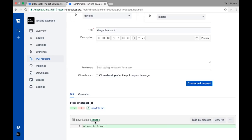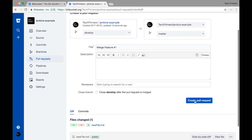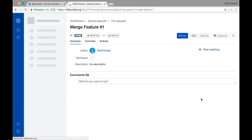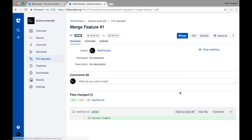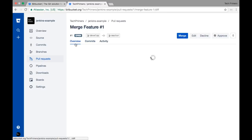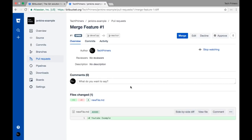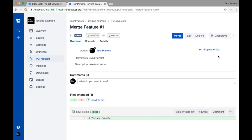Once you submit the pull request it gets created — this is similar to the Crucible review request. Whoever is in the reviewers list will get a notification via email, they can review the code, and once they are comfortable with the code review process they can go ahead and approve it.